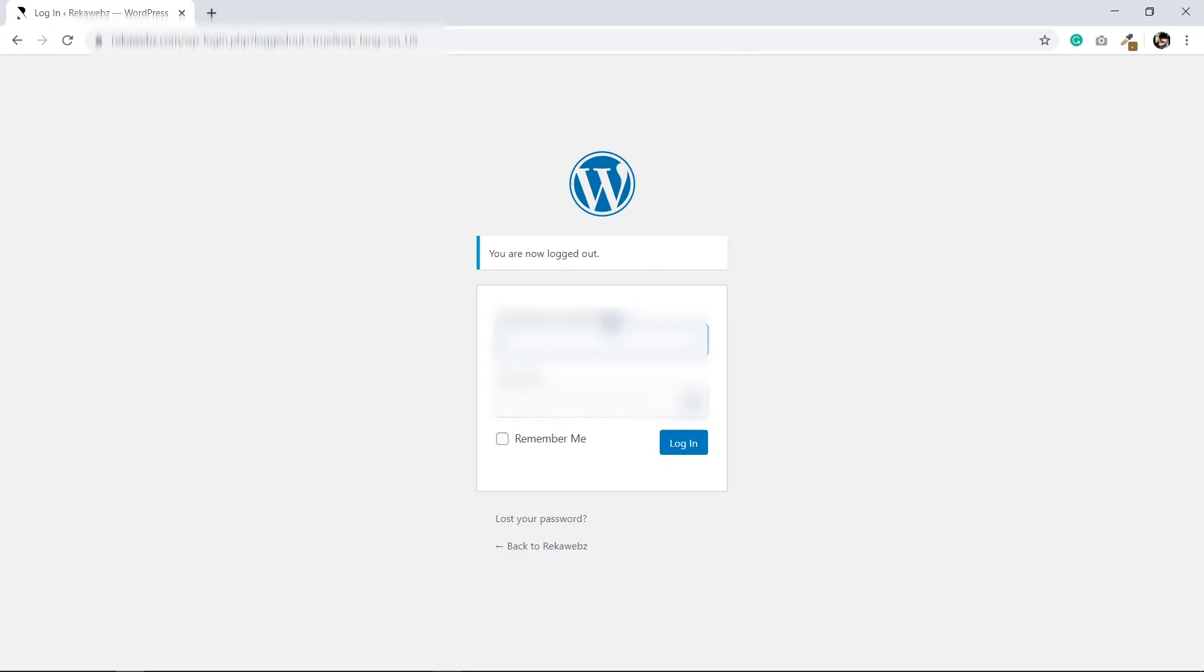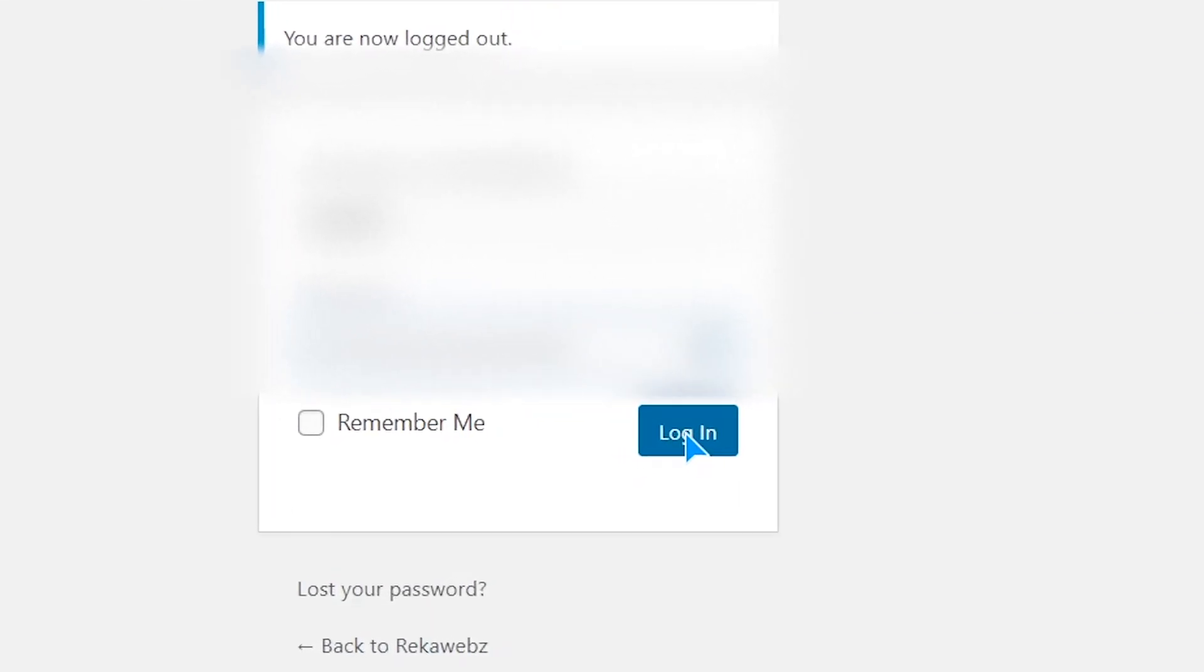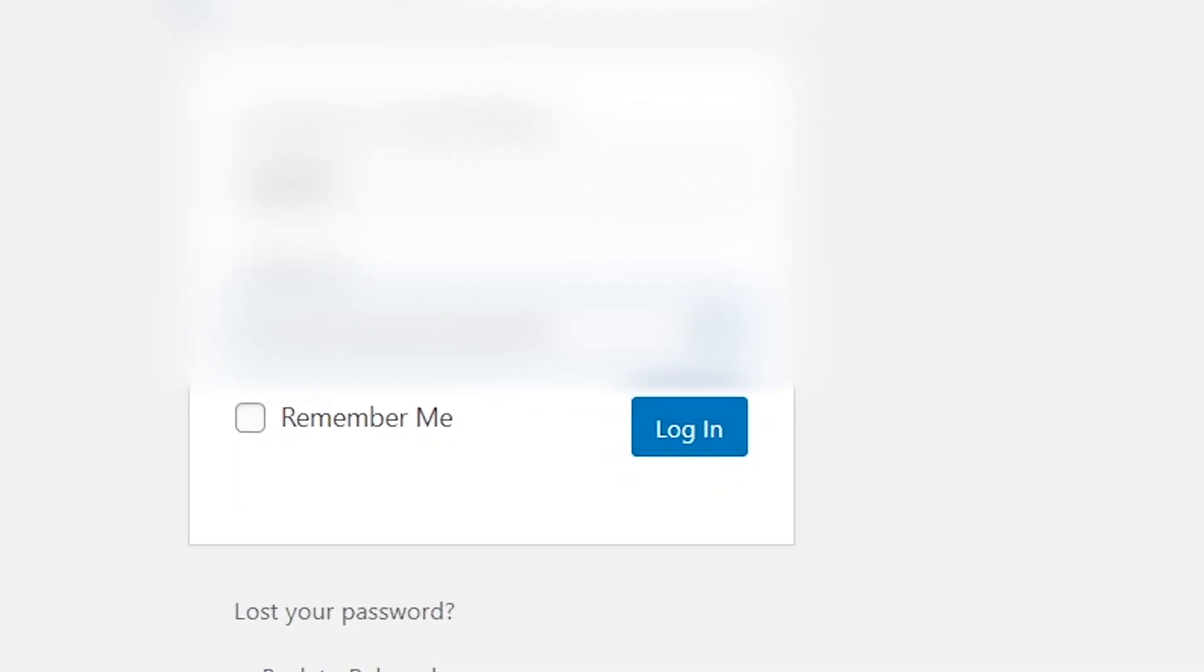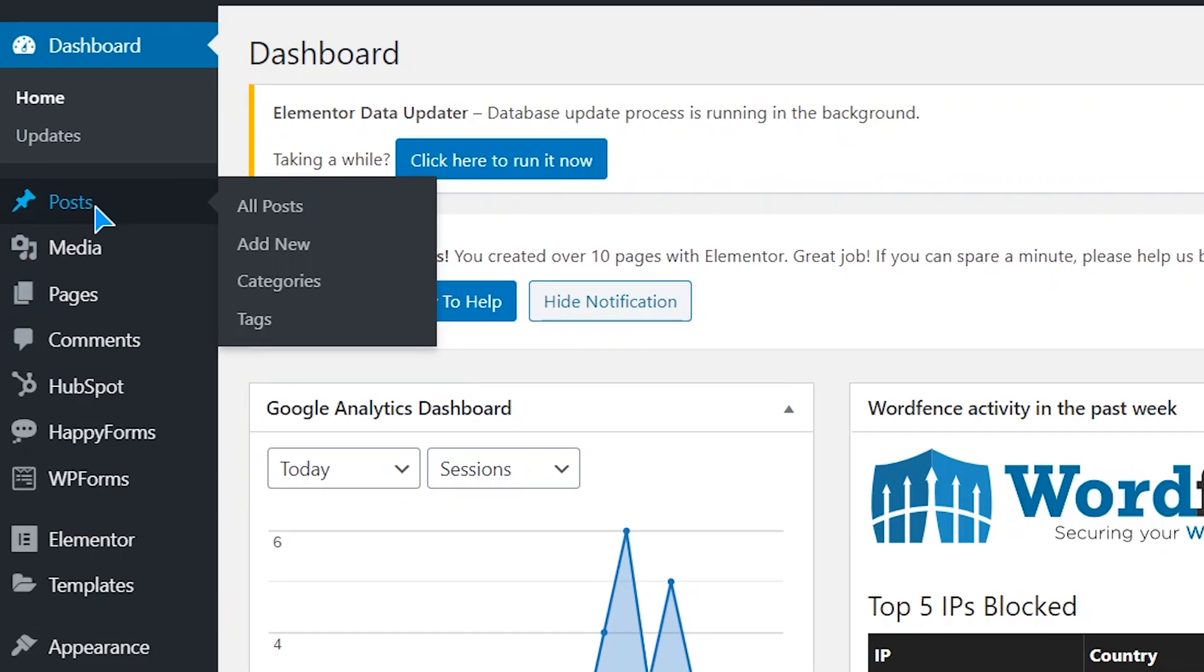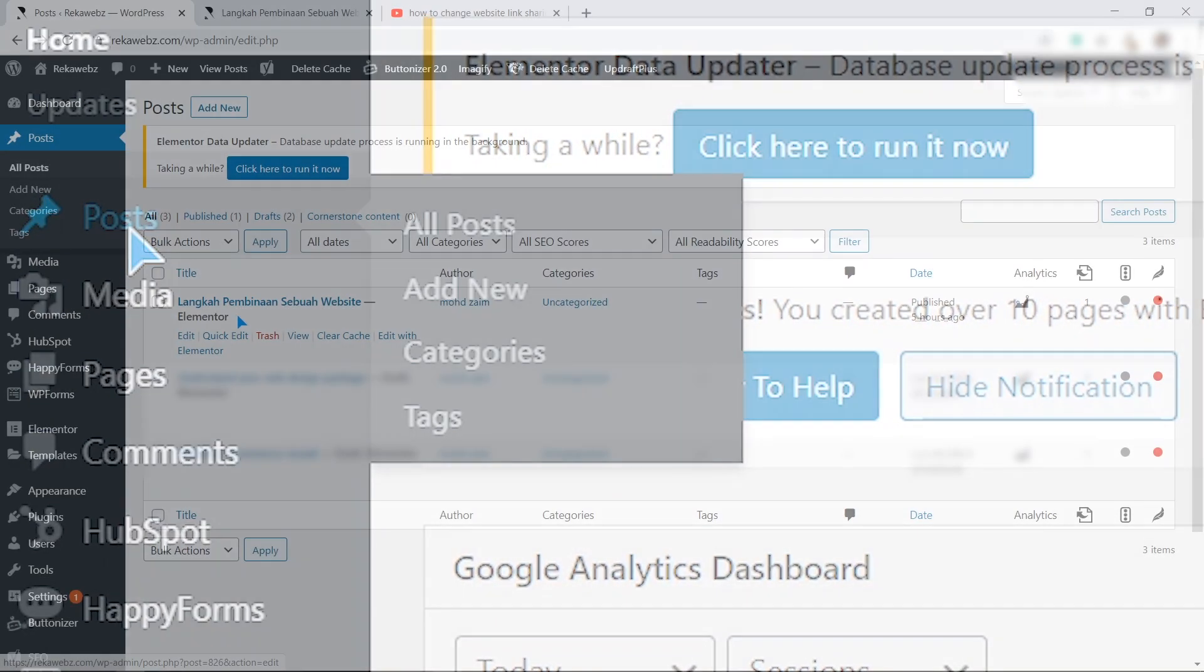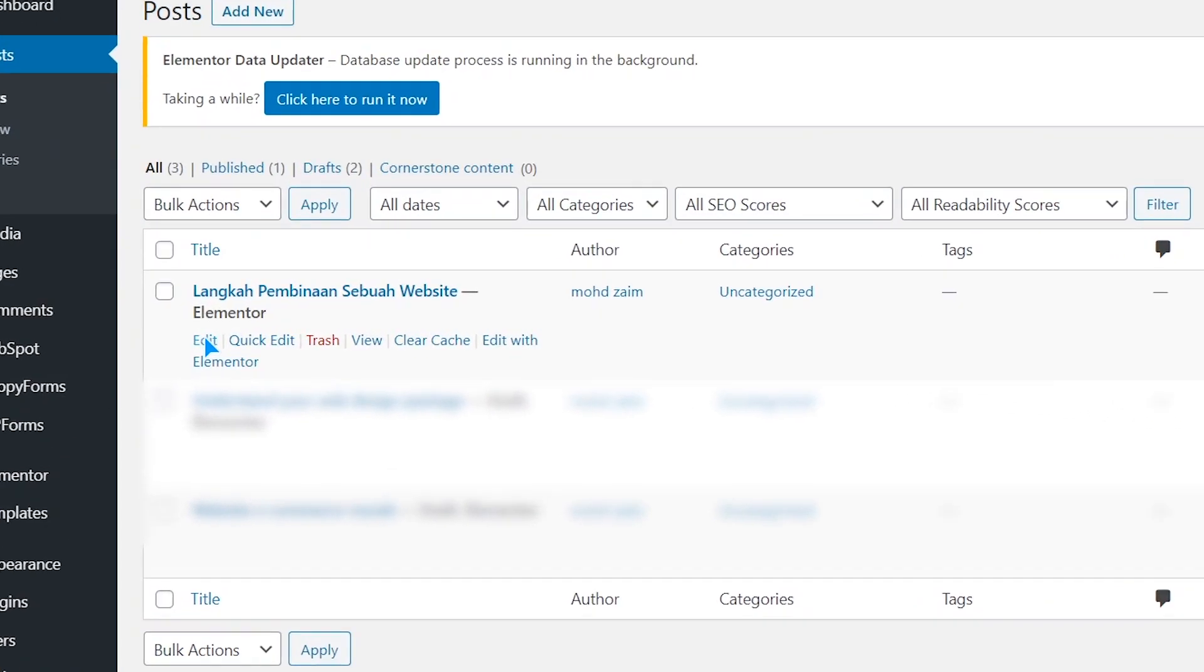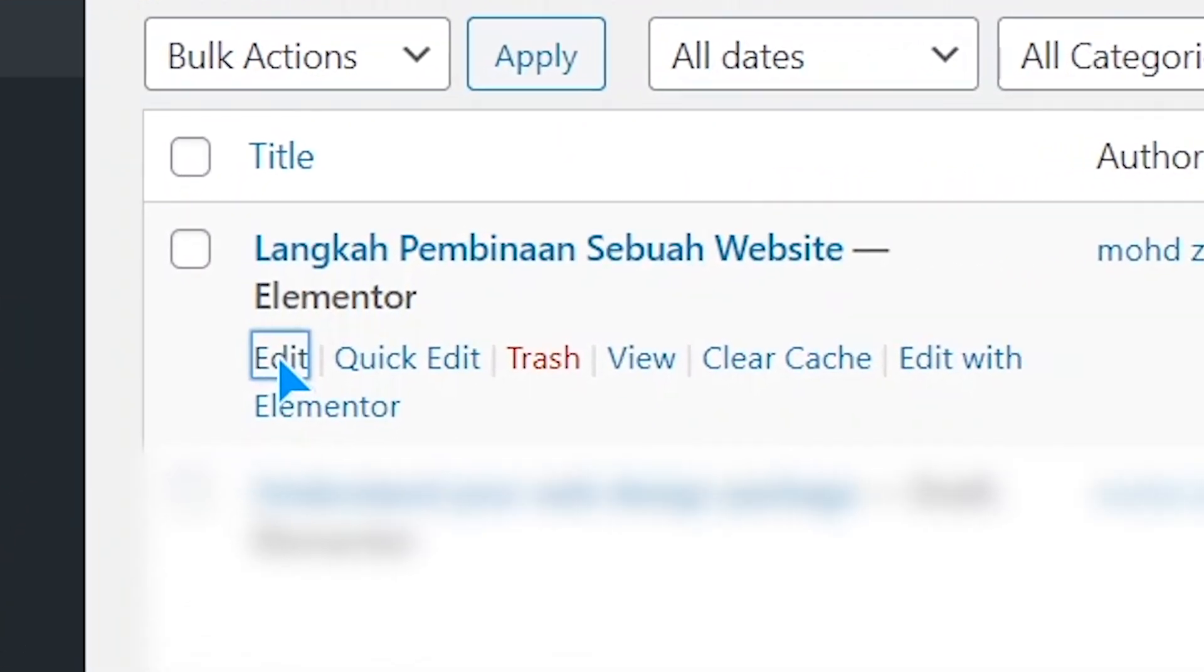First, you need to make sure you are logged in to your WordPress. After that, go to your post tab. Click edit on the post you want to change the thumbnail pictures.